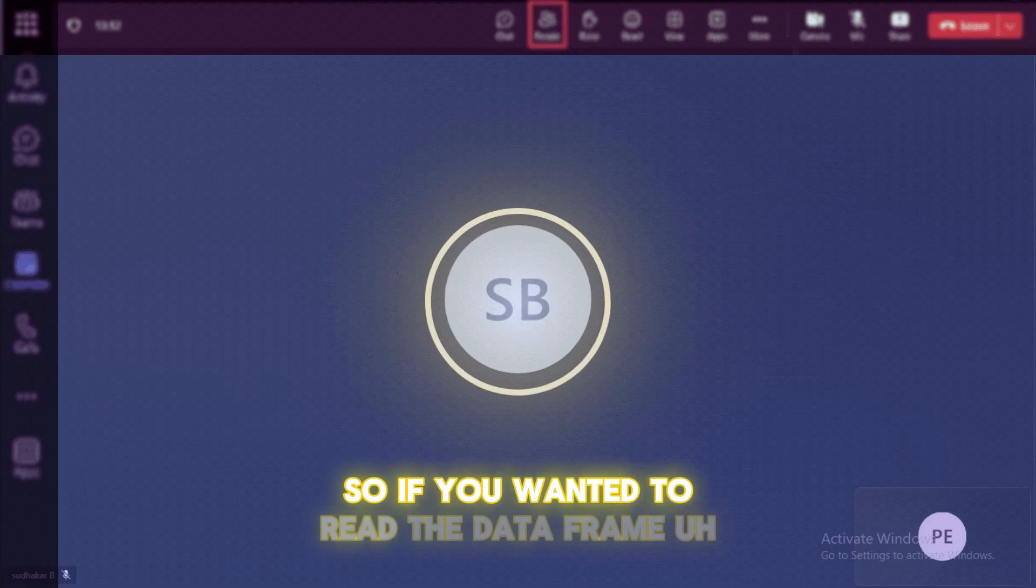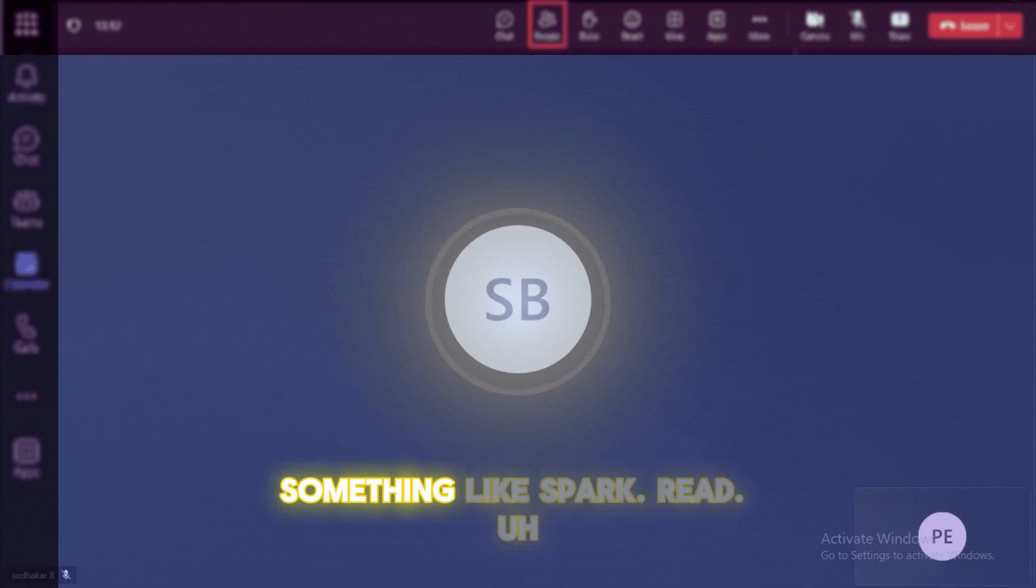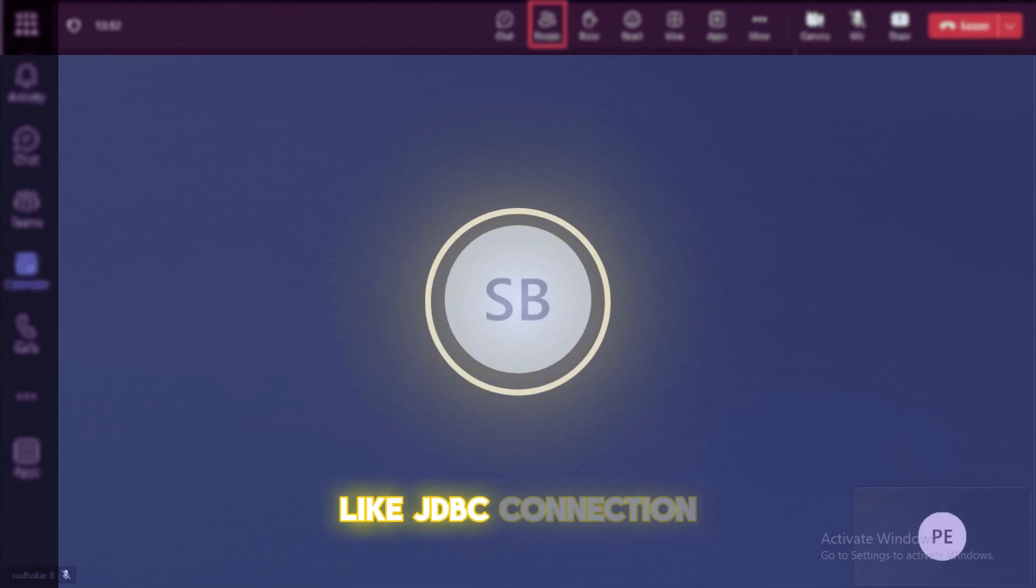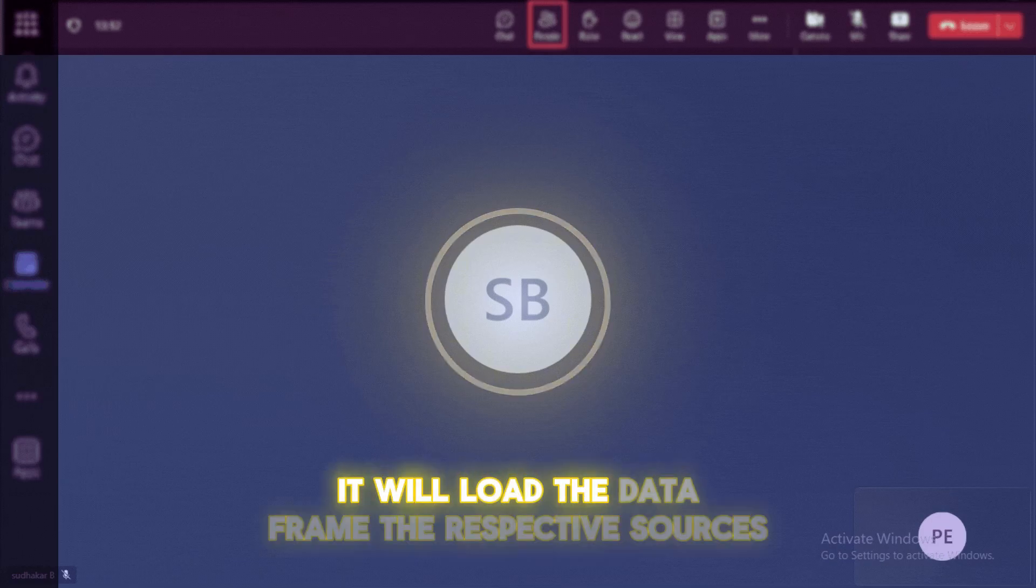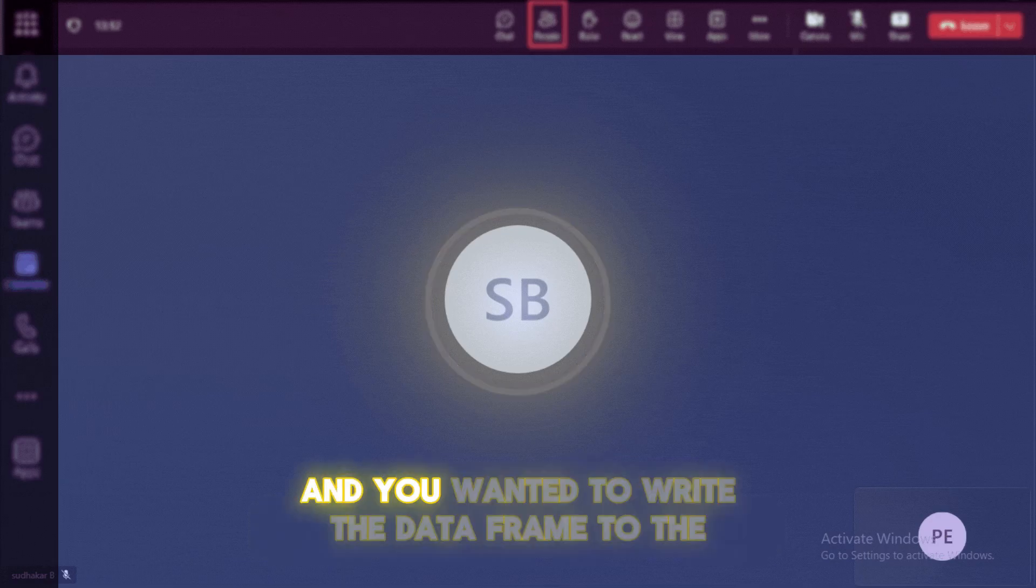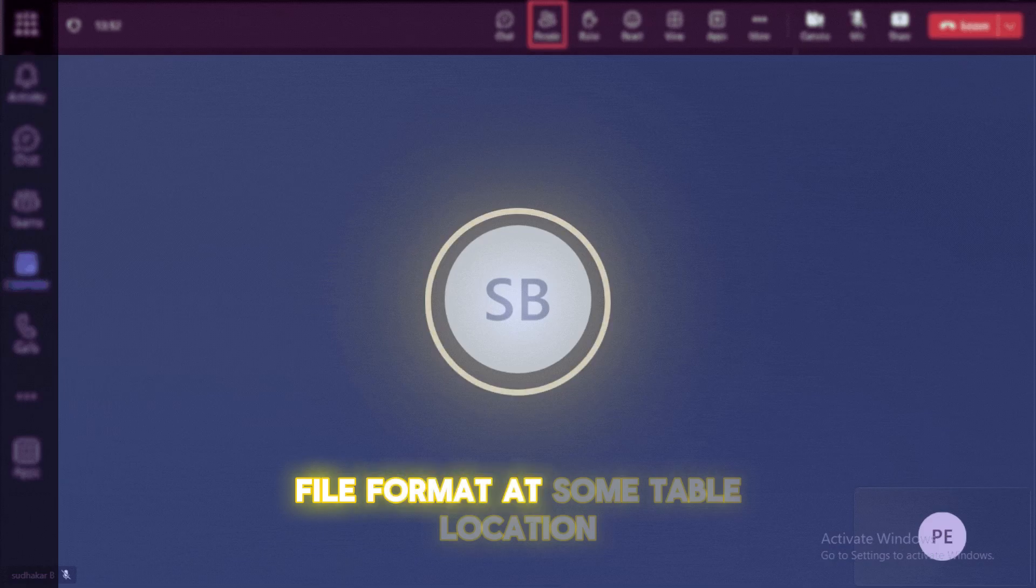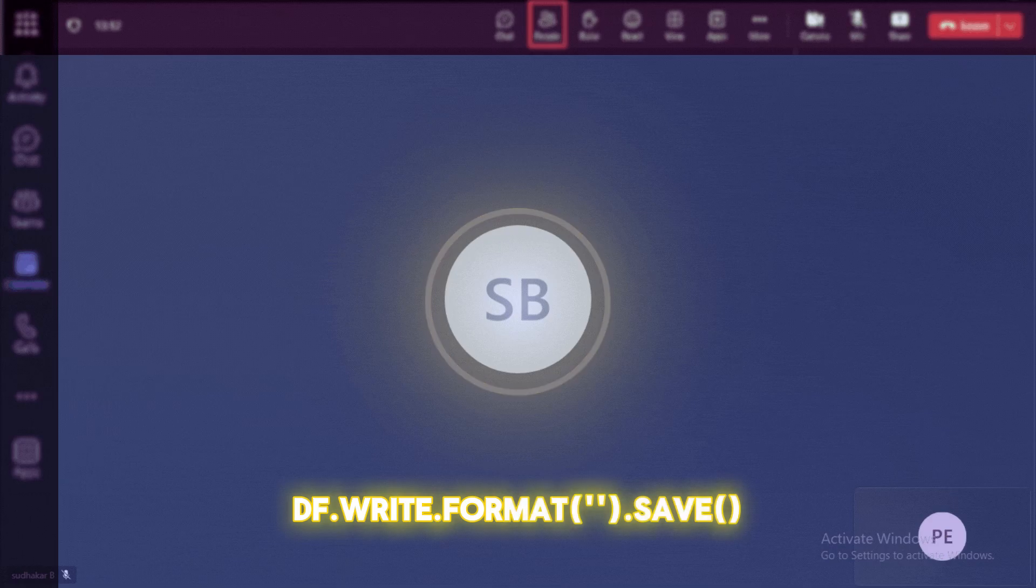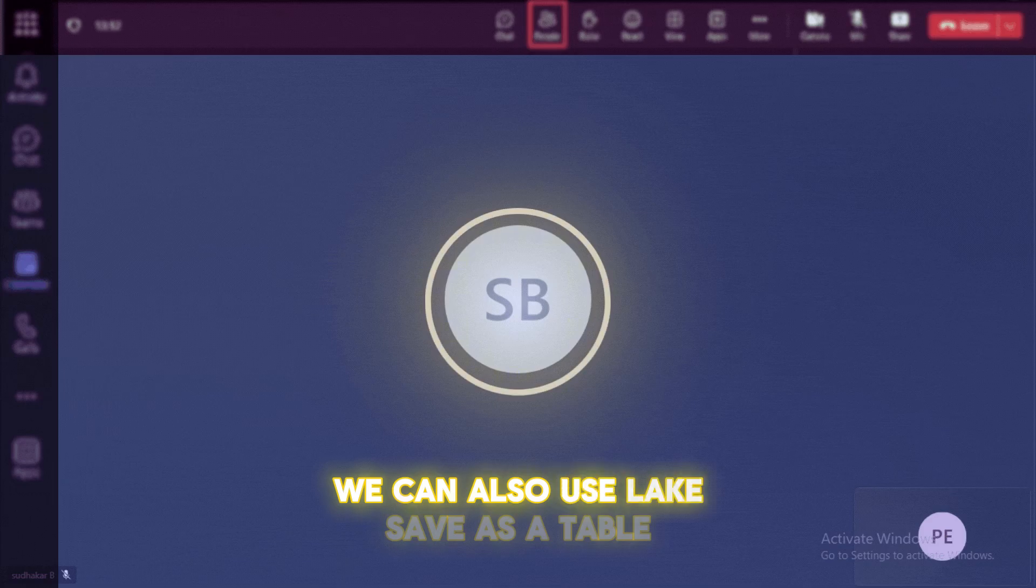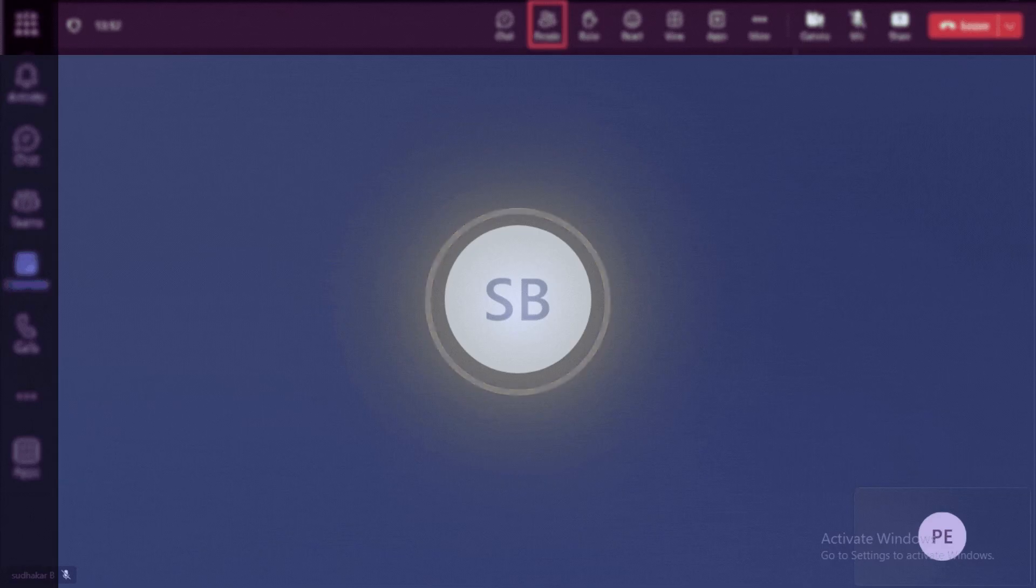So if you wanted to read the data from table or a file, we can use the data frame API, something like spark.read.format of the file or a table like JDBC connection. And we can use the load as a function, so that it will load the data from the respective sources to the data frame. And if you wanted to write the data frame to the file format or some table location, we can use the writers like df.write.format, whatever the format that you wanted to save, like CSV, Avro, Parquet. And we can use the save and if you wanted to create a table, we can also use like save as a table.